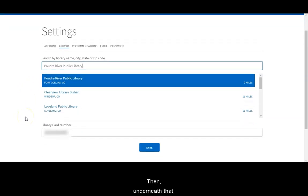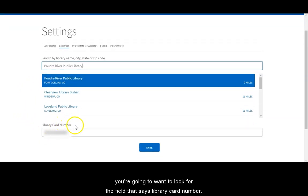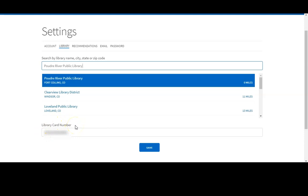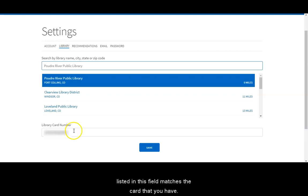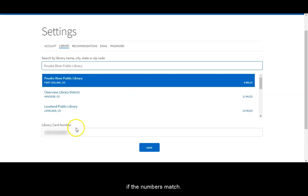Then underneath that you're going to want to look for the field that says library card number. Here we want to check and make sure that the number listed in this field matches the card that you have. So grab your library card and see if the numbers match.